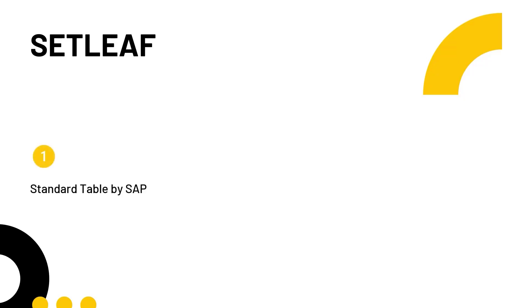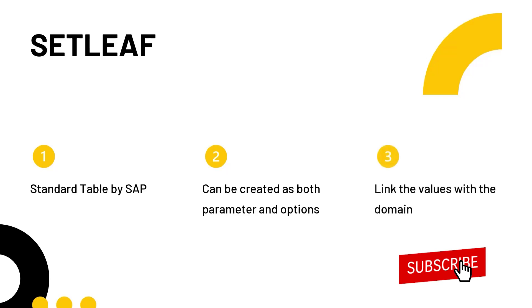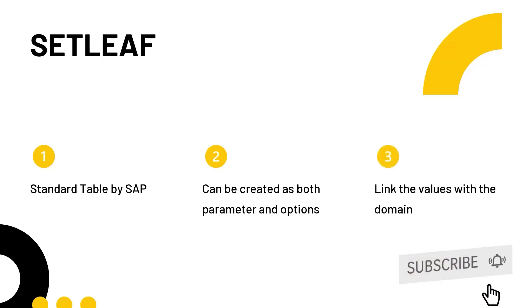Sets in simple terms is a combination of both parameters and selection options like which we saw earlier in STVARV and also in SETLEAF, the values are linked with the domain so that you can have an F4 option and fetch or validate the values with the existing values in the system which is not present in TVARVC.